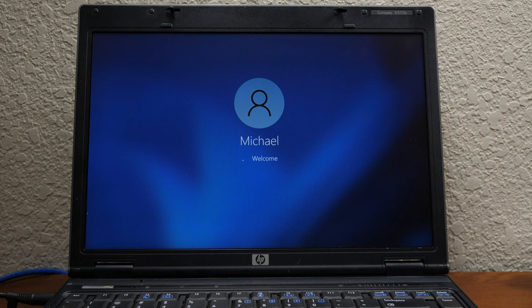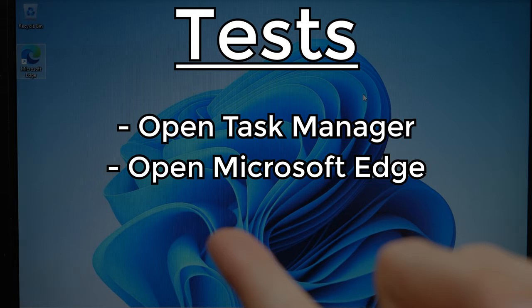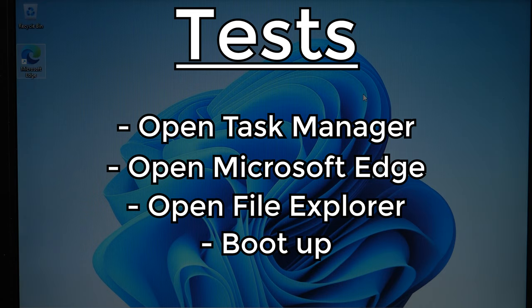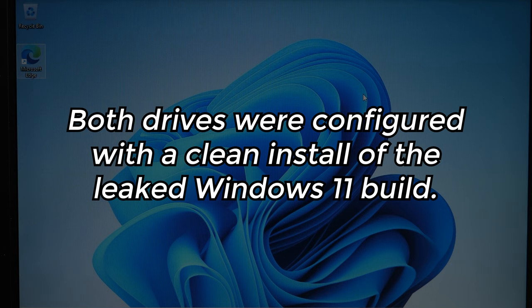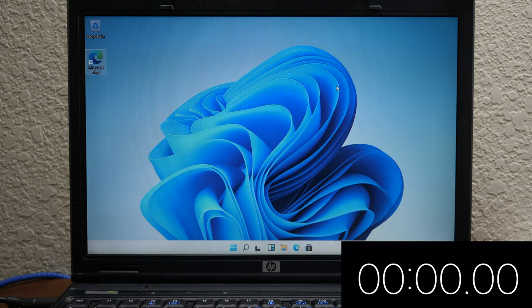Hopefully, the machine will actually be somewhat usable. We're going to perform four basic tests. We're going to be opening up Task Manager, opening up Microsoft Edge, File Explorer, and we're going to do a boot up test. Very basic tests. But I just want to give you guys a basic idea at what kind of performance improvements that we get with just upgrading the RAM. So, first thing we're going to do is open up Task Manager. I am pressing Ctrl-Shift-Escape right now.